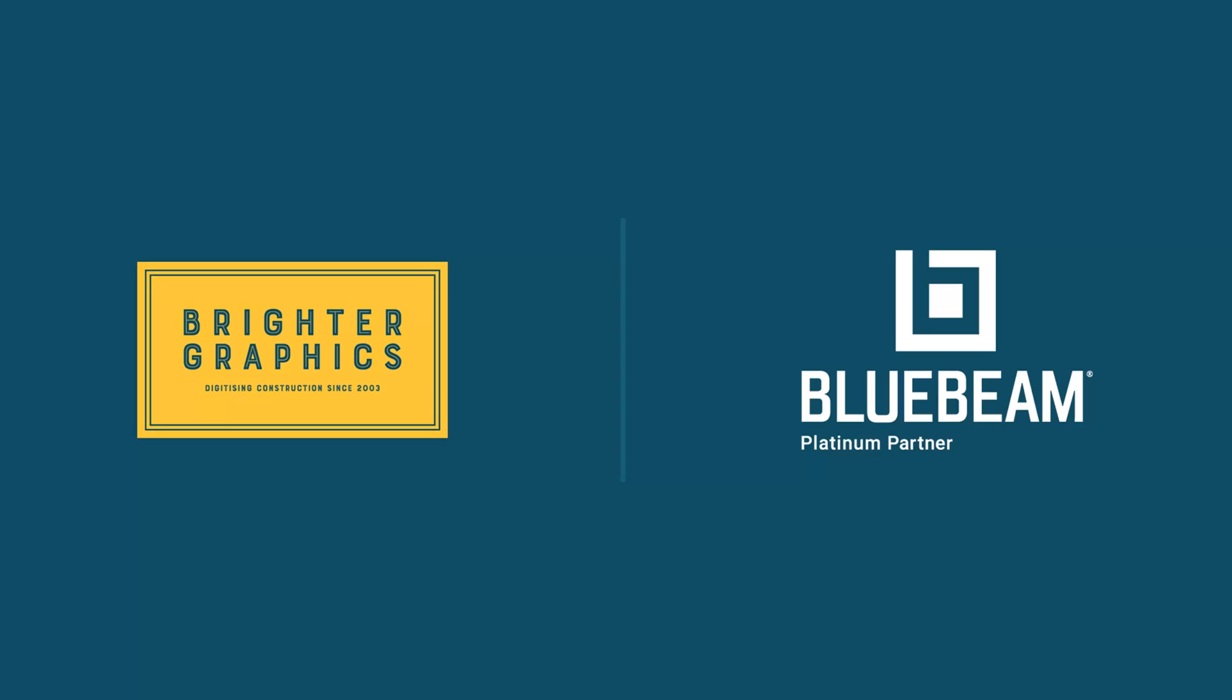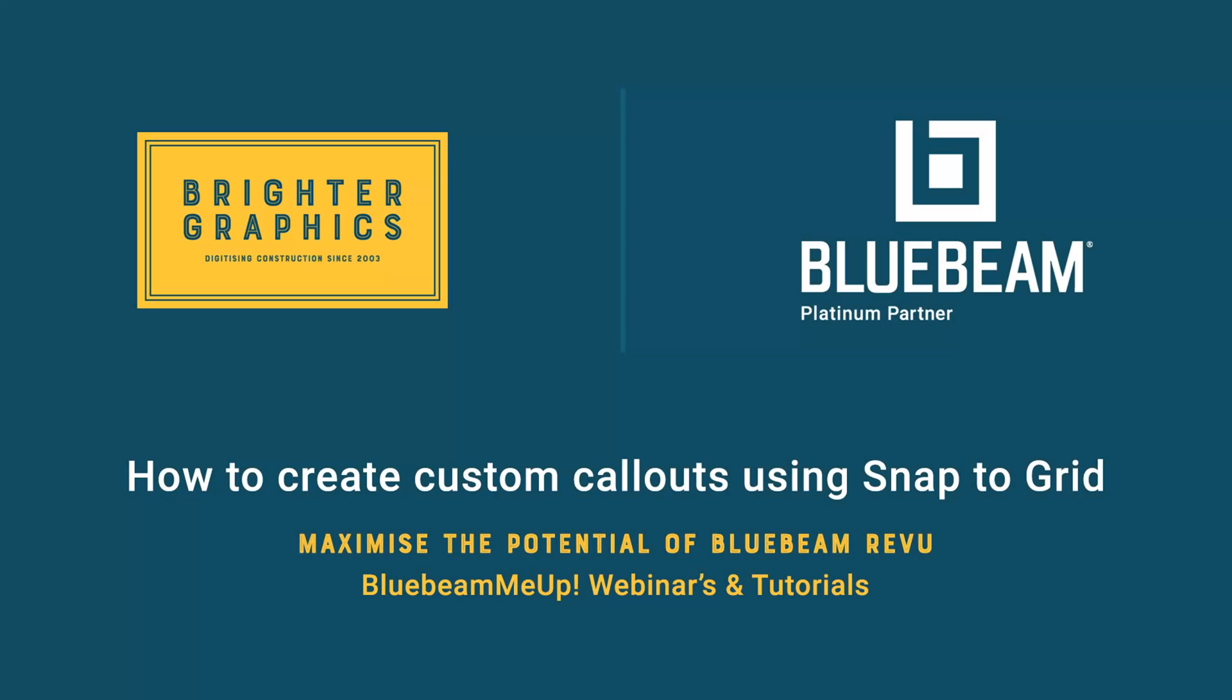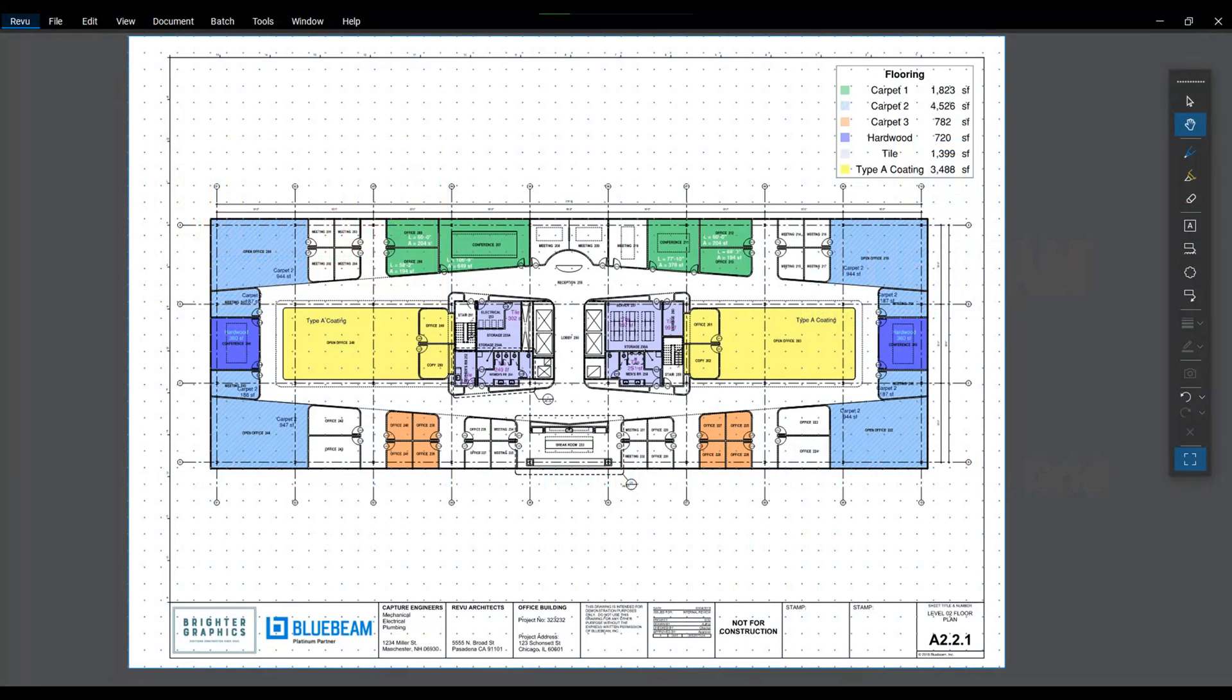Welcome to another one of our Bluebeam Me Up how-to tutorials brought to you by Brighter Graphics Limited, where we show you how to maximize the potential of your investment in Bluebeam Review. Brighter Graphics are the oldest established Bluebeam partner and your premium Bluebeam solutions provider. Let's get started.